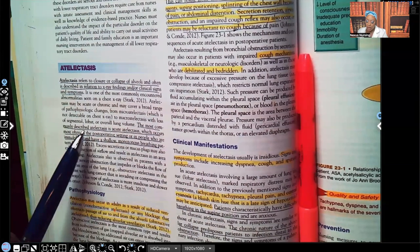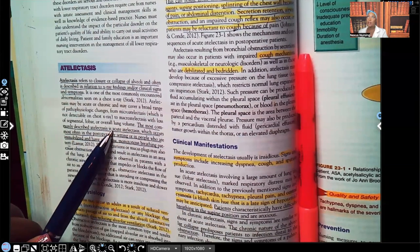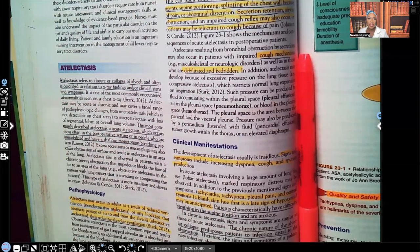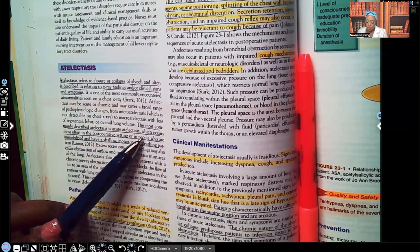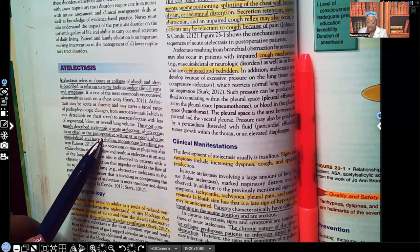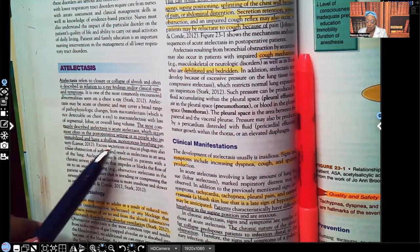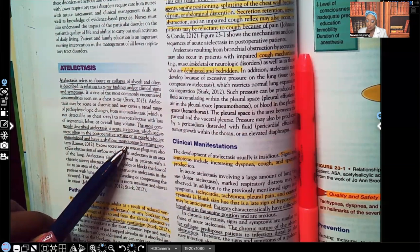The most commonly described atelectasis is acute atelectasis. You know there's a difference between acute and chronic — acute is something that happens immediately, and chronic is something that's insidious and very long-term. Acute atelectasis occurs most often in the post-op setting or in people who are immobilized and have shallow, monotonous breathing patterns.